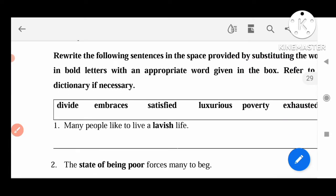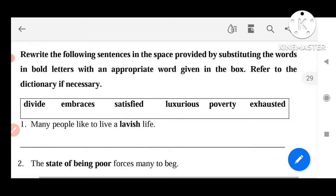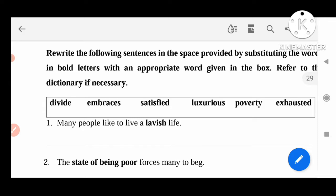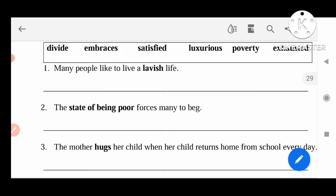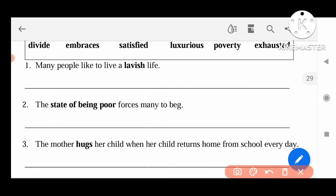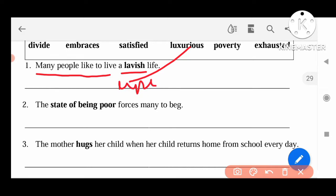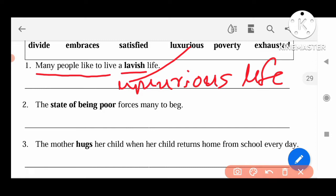Next, rewrite the following sentences in the space provided, substituting the words in bold letters with appropriate words given in the box, referring to the dictionary if necessary. Now we can substitute the meaning. Many people like to live a lavish life — instead of lavish, we can write luxurious. Many people like to live luxurious.